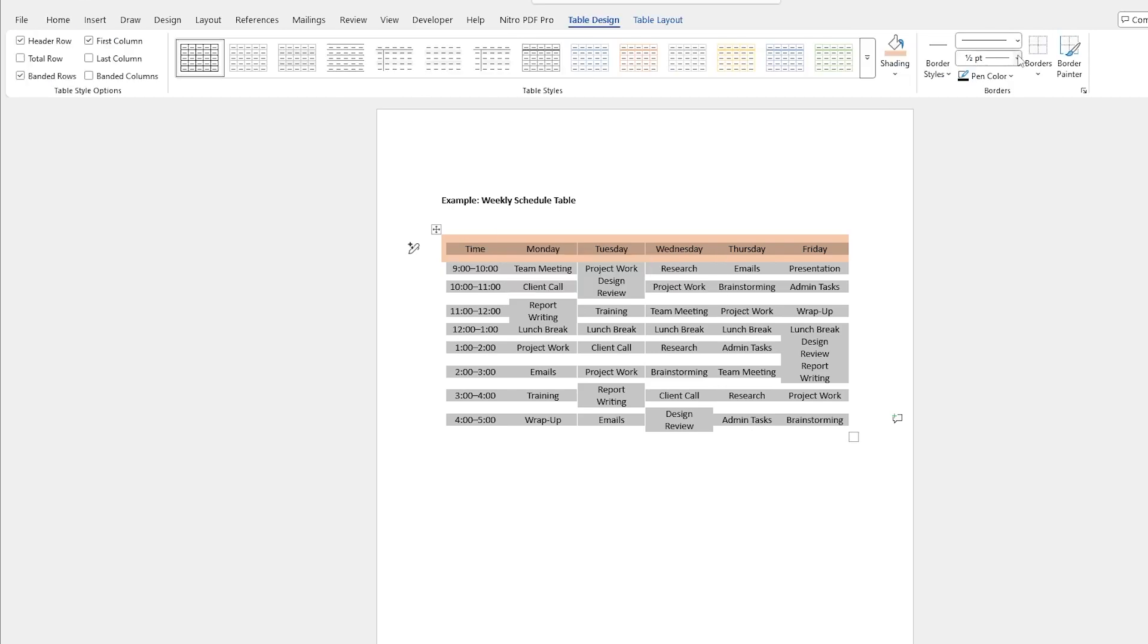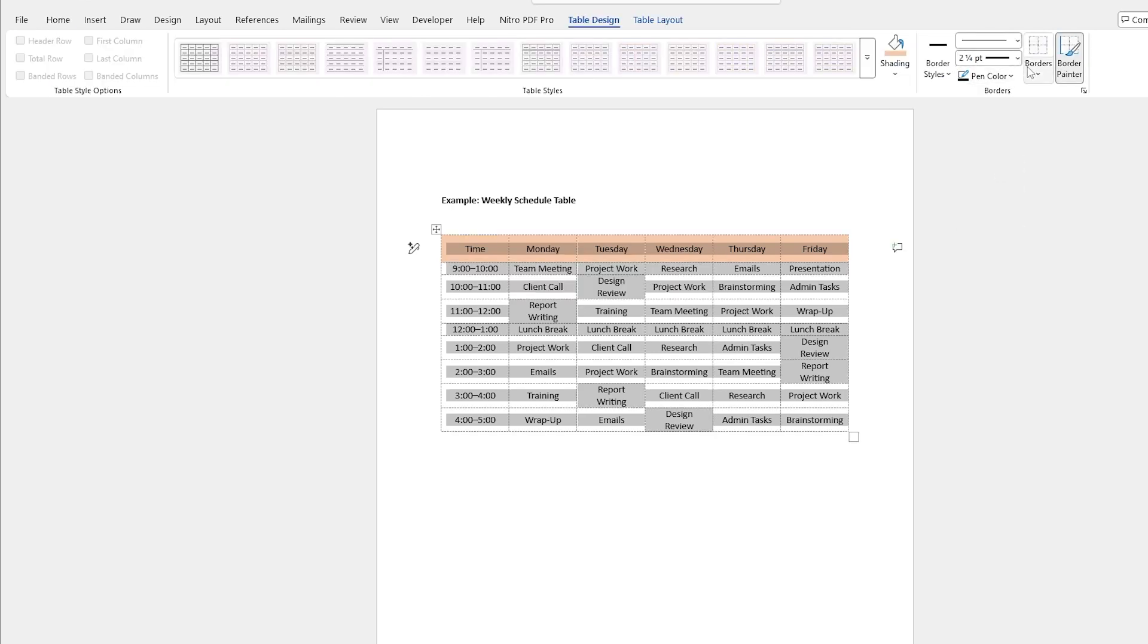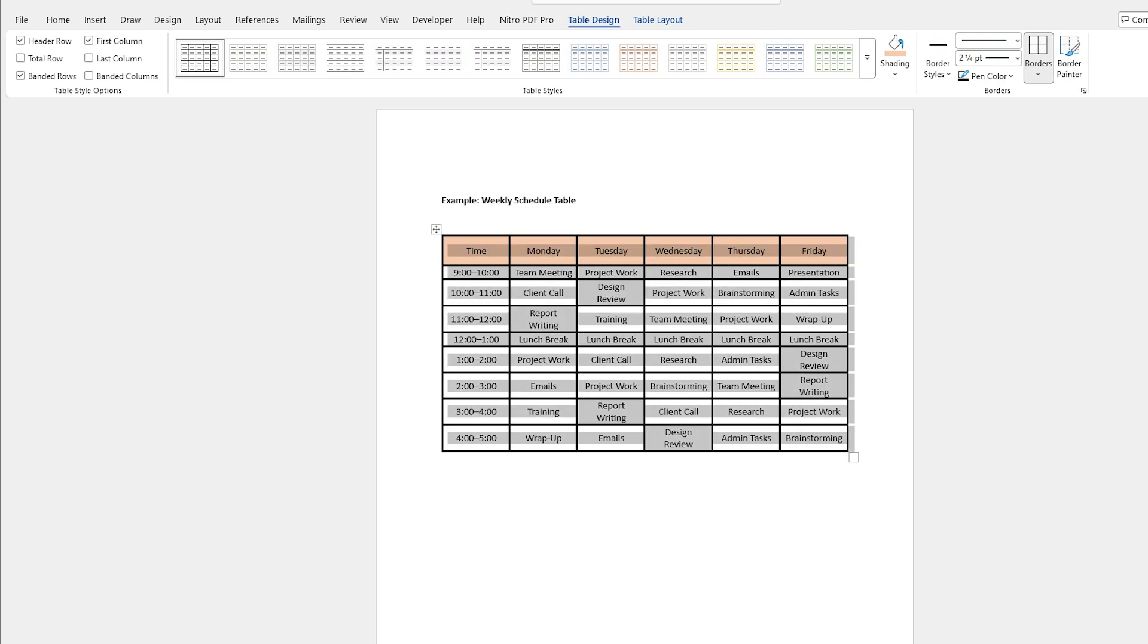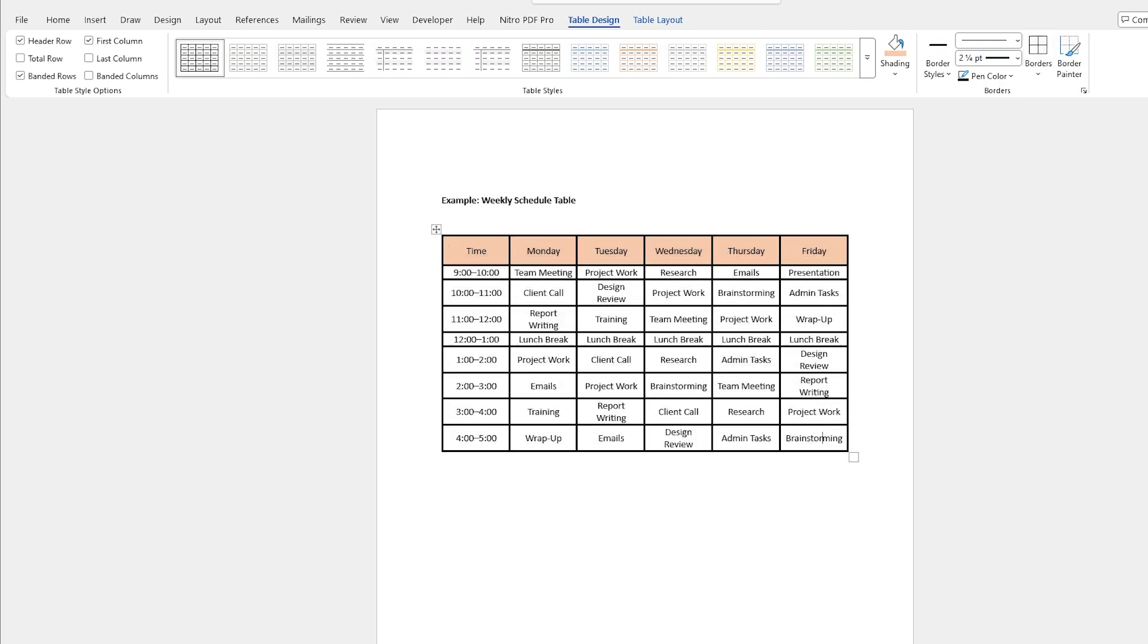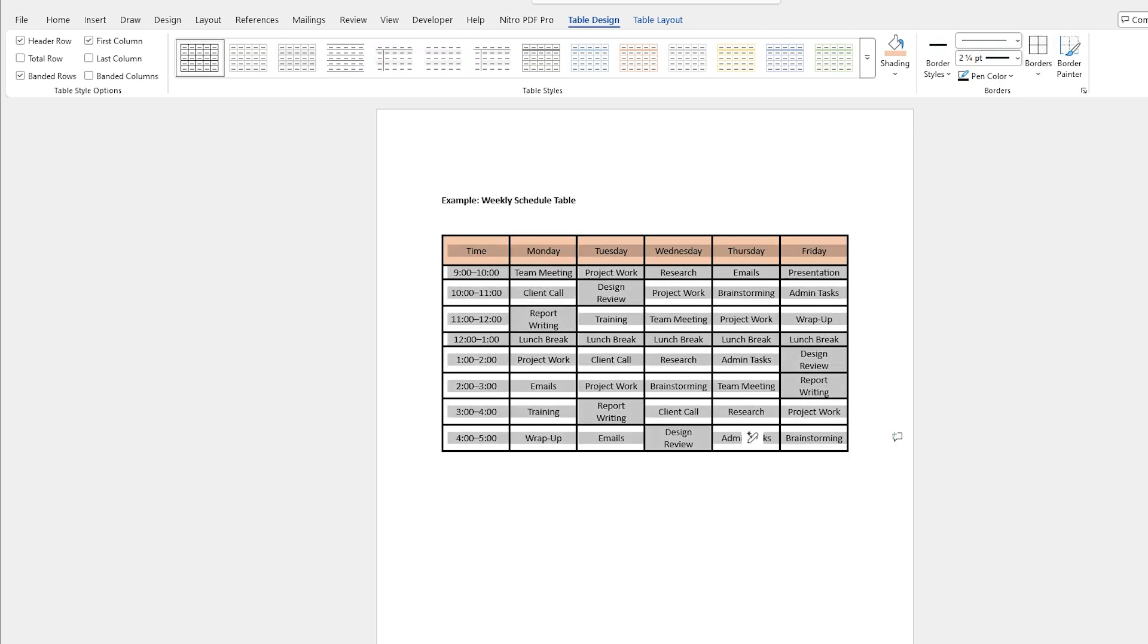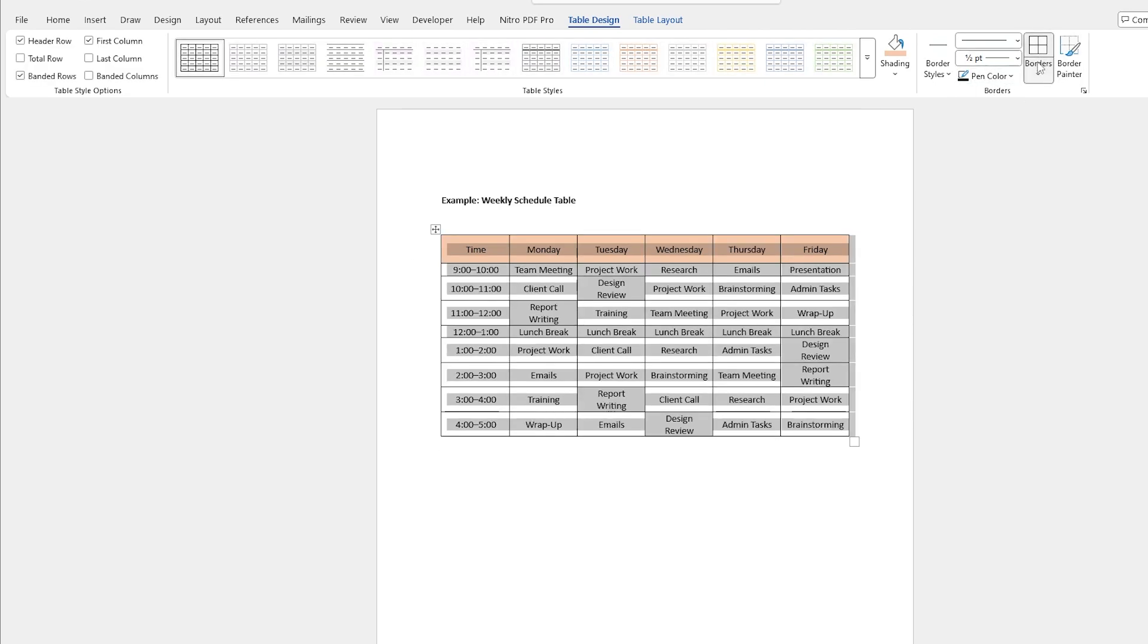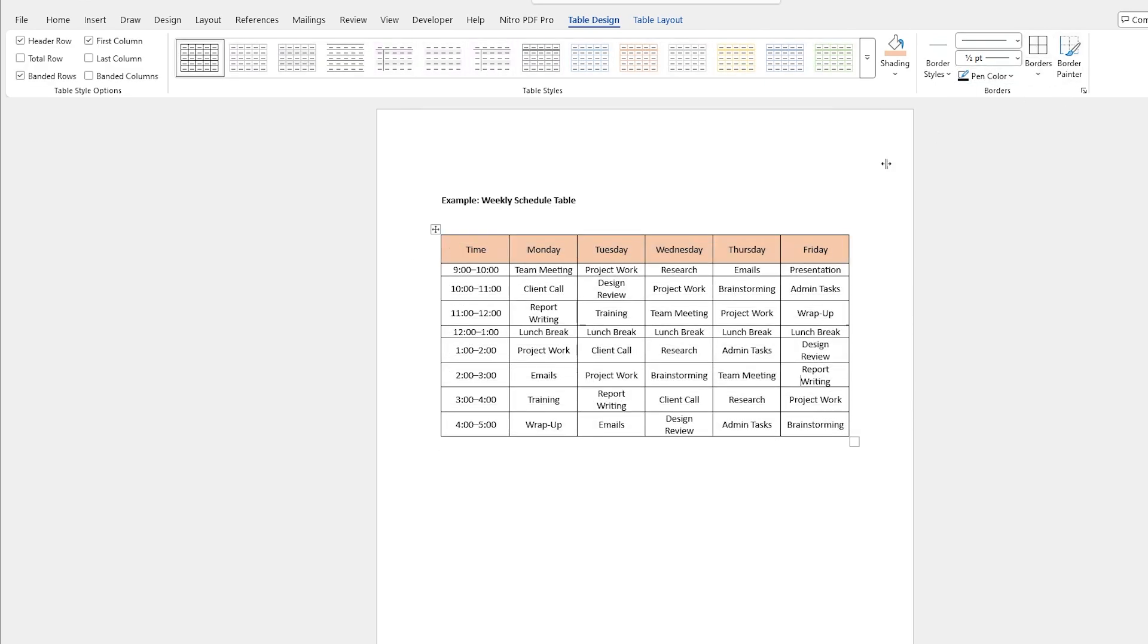I can change the borders and make them very thick and then go back here and go to all borders. Now I have really thick lines but I don't really like that. I like to keep my lines somewhat thin and hit borders again and there we go.